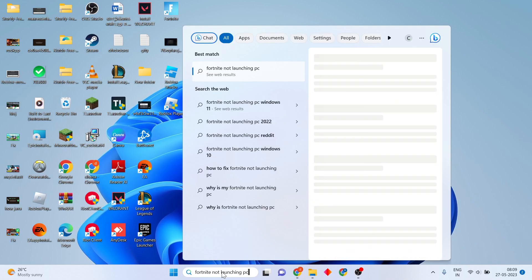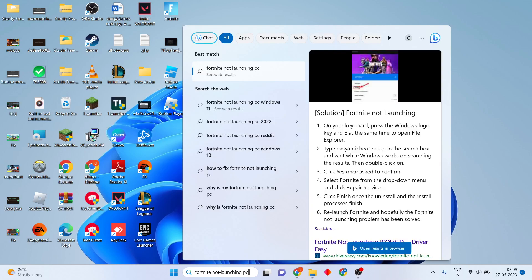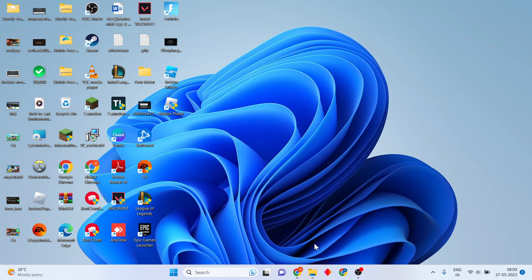Hello guys, welcome to my channel. How to fix Fortnite not launching on PC. Follow the steps with this basic channel — you will continue through the steps. Go to the first step.